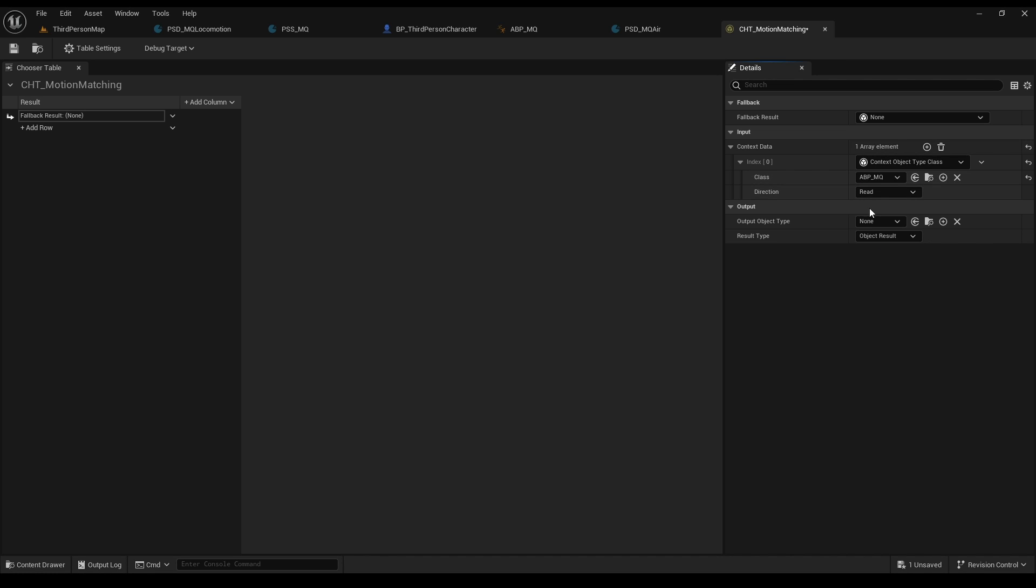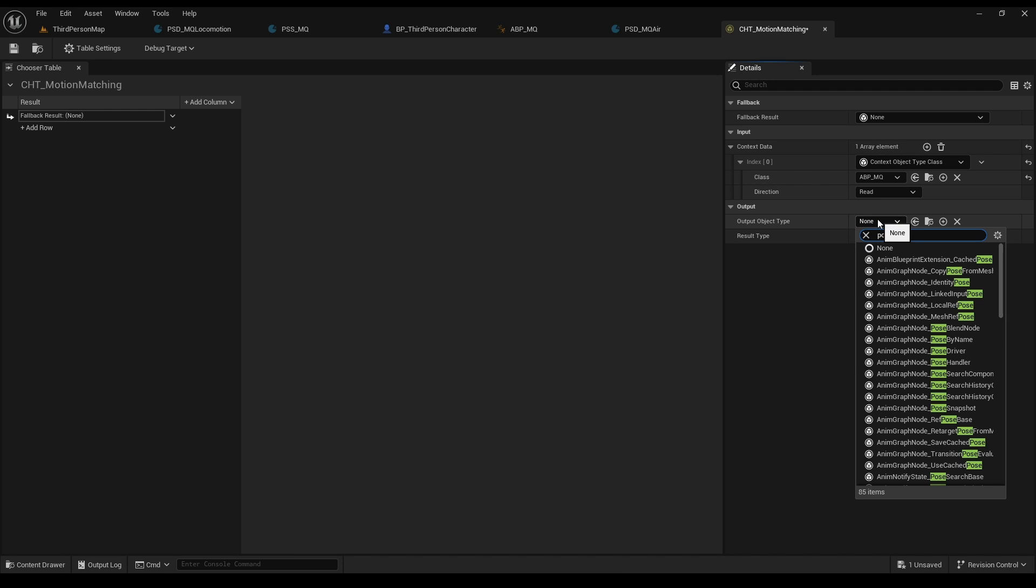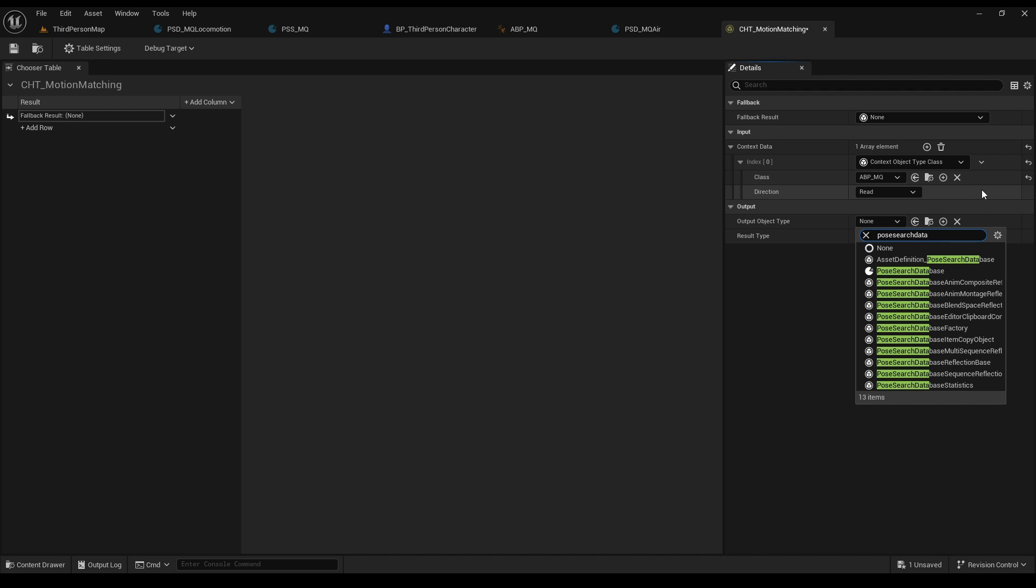Leave directions as read. As for output, it's what the output will be. It can be literally anything, but in this case we want it to be pause search databases since this is what we will switch.